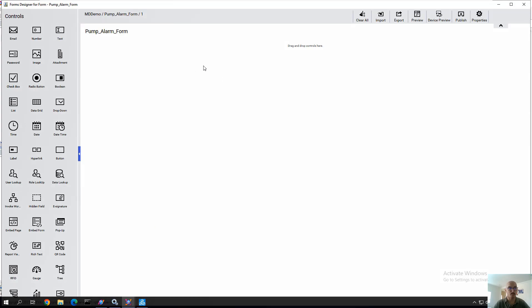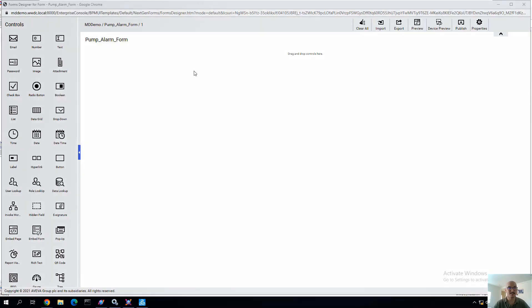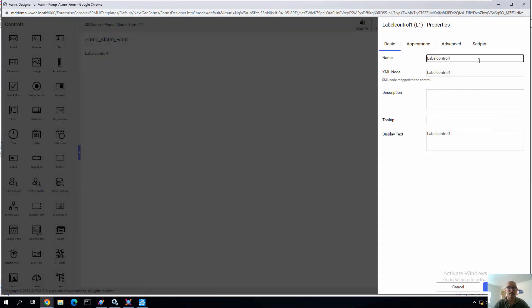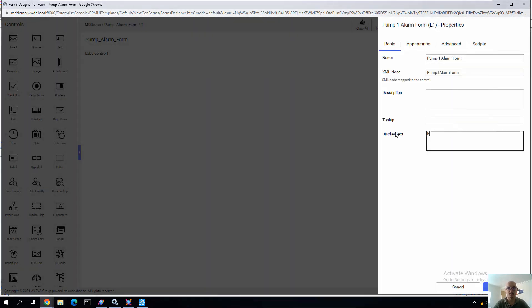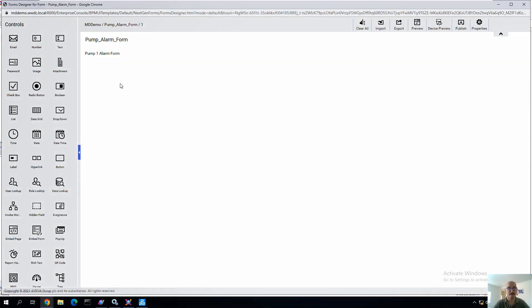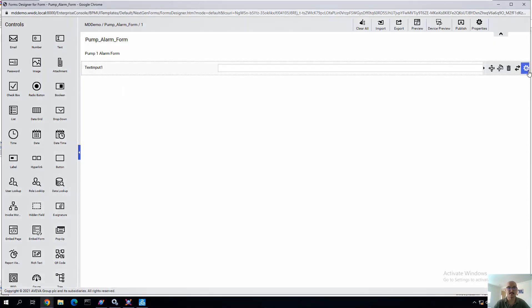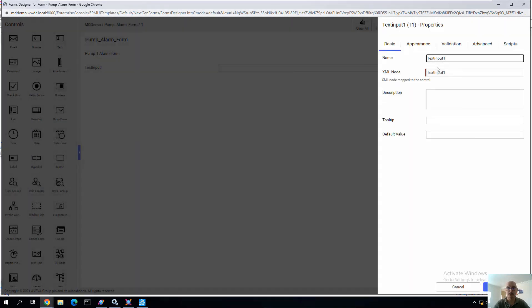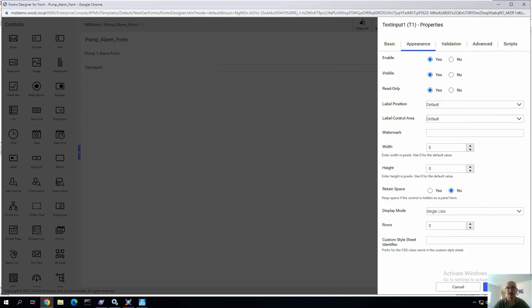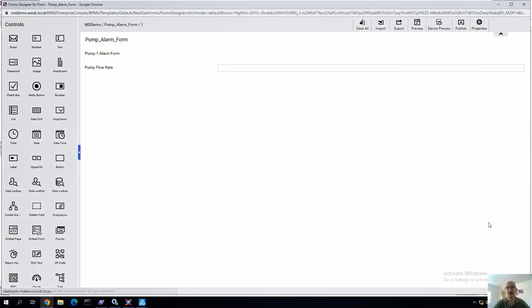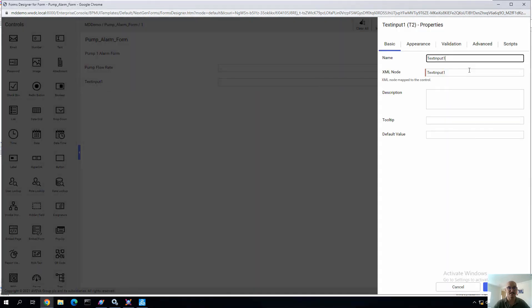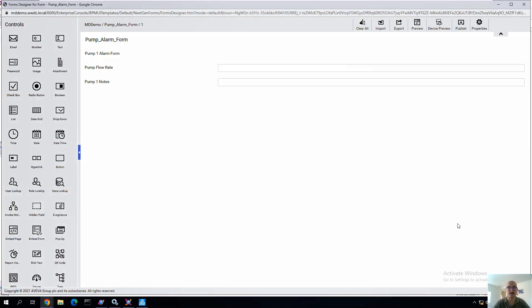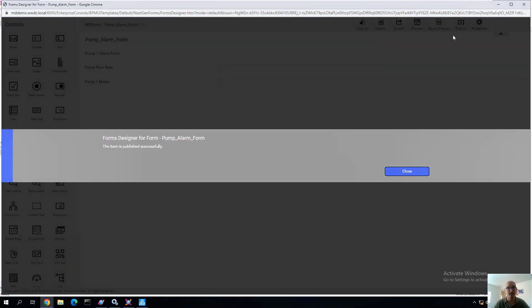So once our form opens up, we can get then dragging and dropping all these different types of controls that we have out of the box. In this case, we'll just put a simple label. In this case, we call Pump One Alarm Form. And we'll display the text as the same kind of value. And then we're going to add a couple of text boxes. Now the first one, we're going to have and define as the Pump Flow Rate. And as I type that in, it automatically fills in that XML variable. And we'll map that ultimately to the new variables that we created in System Platform. And the last text box is going to be for those notes, transferring the input that comes in from that application object attribute to this form. So we'll publish it.